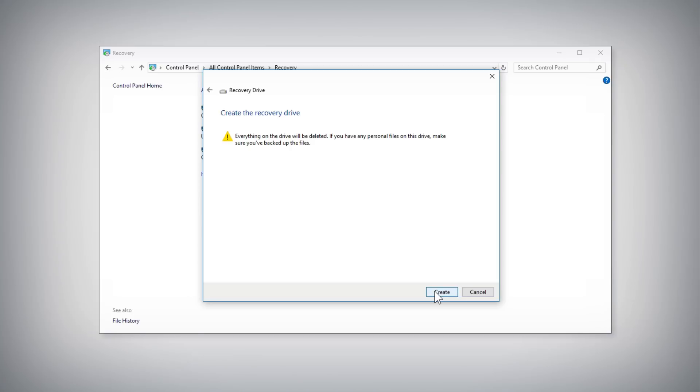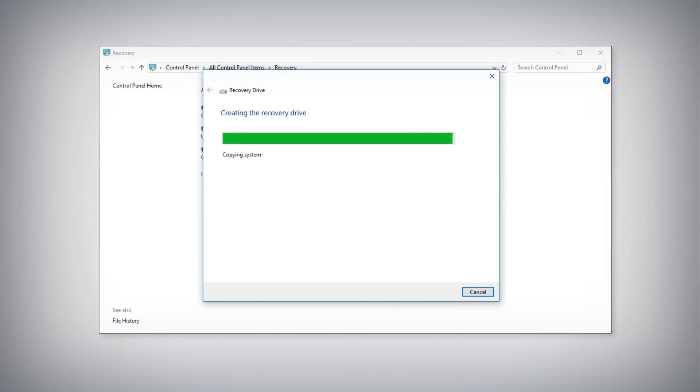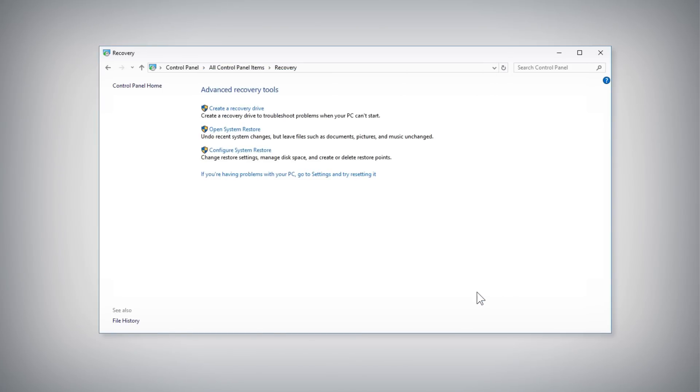Click the Create button and wait for Windows to copy all of the required files to the USB drive. Once the process is completed, click the Finish button.